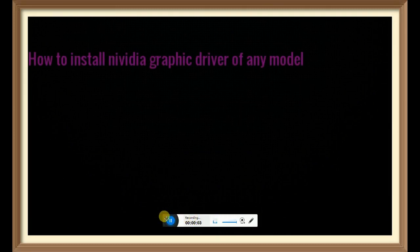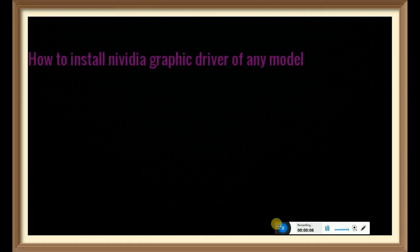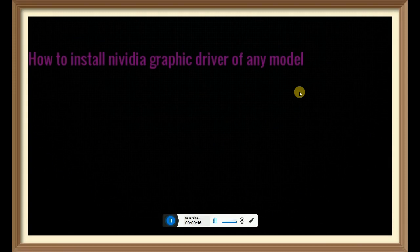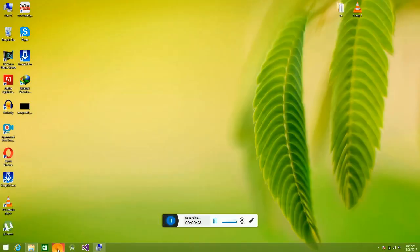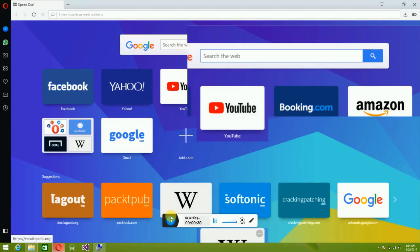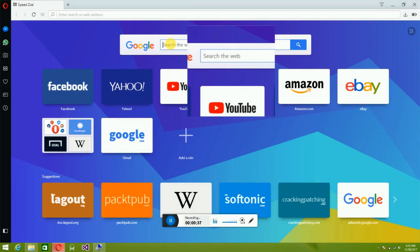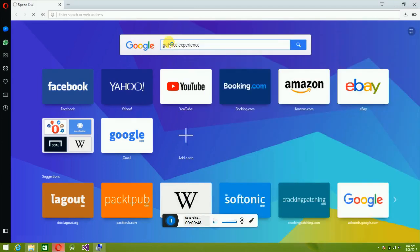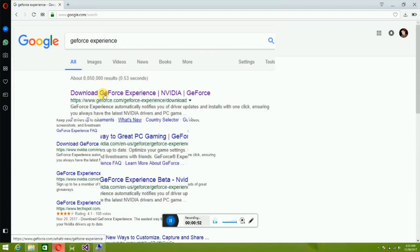Hello guys, what's up. In this video I will tell you how to install an NVIDIA graphic driver for any model. First, go to the browser and install NVIDIA GeForce Experience. I'm going to the Opera browser — there's a problem with my graphic driver so the display is not good. Open the first link: download GeForce Experience.